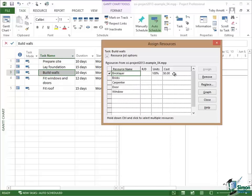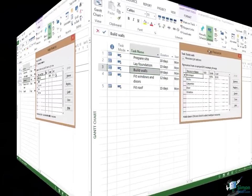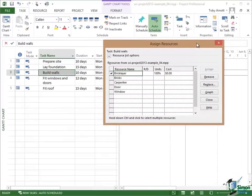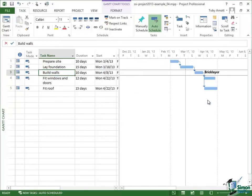Now at the moment, I haven't put any costs in. We're going to come back to costs later on. But if I had put a rate per hour and possibly even an additional cost per use, then the total cost of using the bricklayer on building those walls would be shown here. I could go through now and assign more resources to more tasks. The first thing I'm going to do though is to actually close this Assign Resources dialog and look at the impact of what I've just done on the Gantt chart.